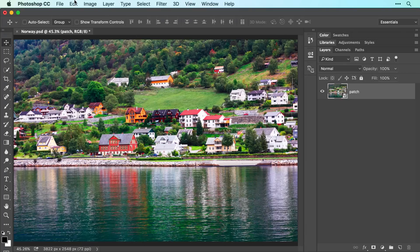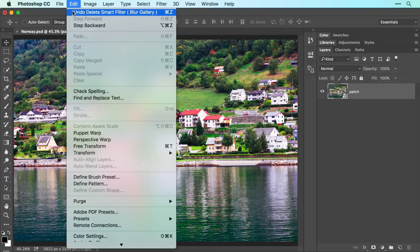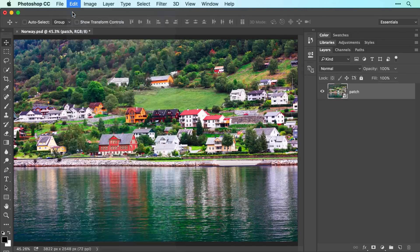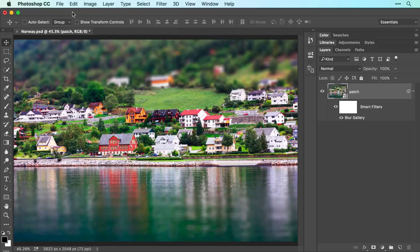I'll choose Edit, Undo Delete Smart Filter to bring that filter back. Another common creative effect is to turn a color photo into a black and white, which you can do using an adjustment layer.